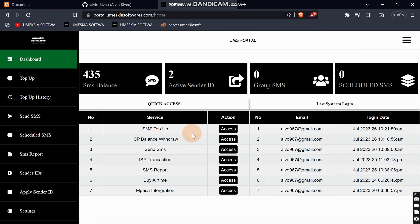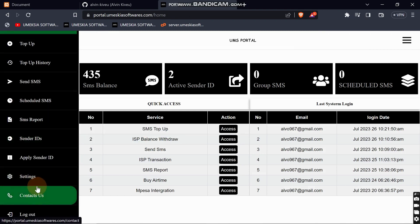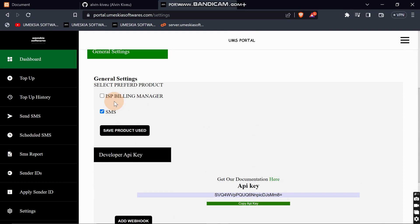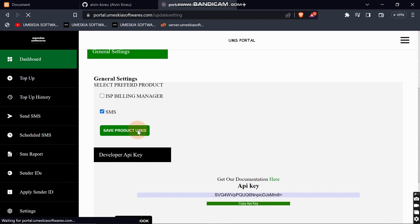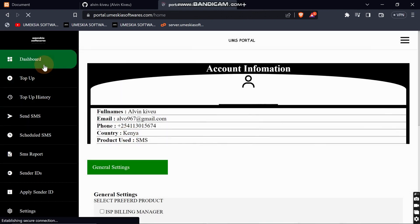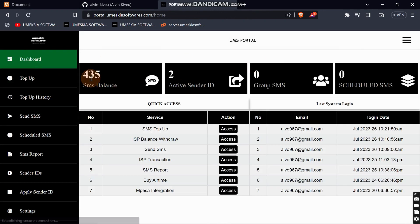For first-time users, you will not be redirected to the home page — you will be redirected to Settings, where you'll be able to choose whether you want the ISP billing manager or the SMS product. Just click 'Select' then save the product, and a menu will appear.